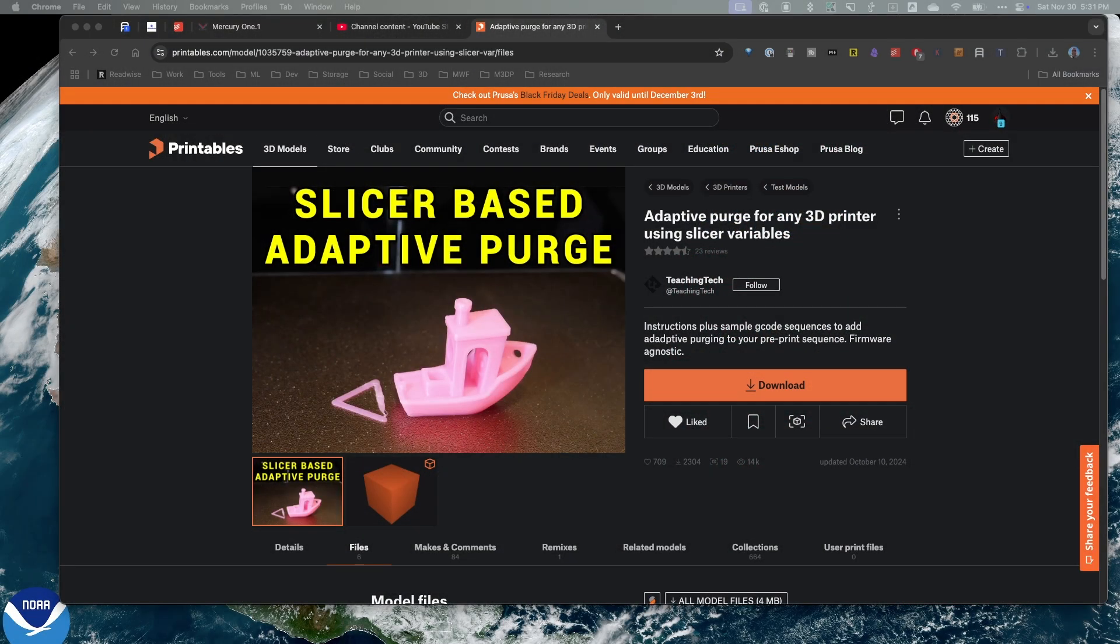So in my comments, I recently got a question about setting up Adaptive Purge. Now, I've looked at several different projects you can use for Adaptive Purge. In fact, I'm using one on my Mercury one, and that's the Klipper macros. There's also CAMP.